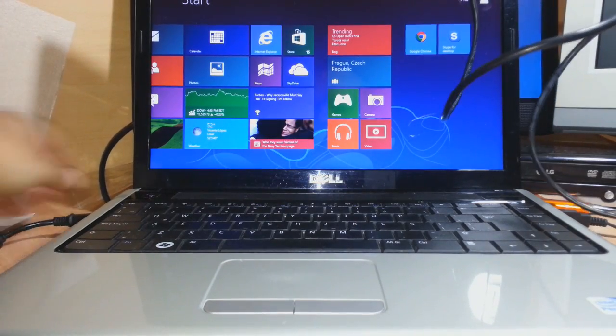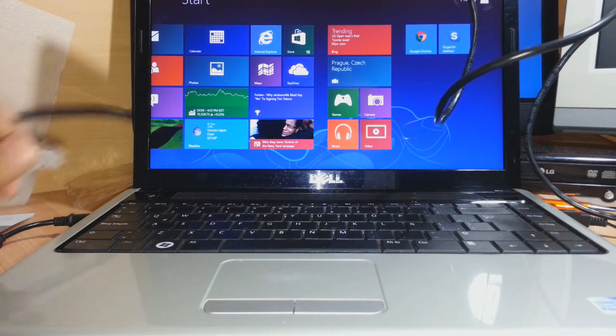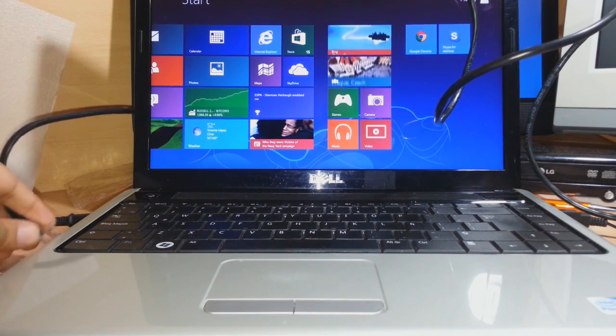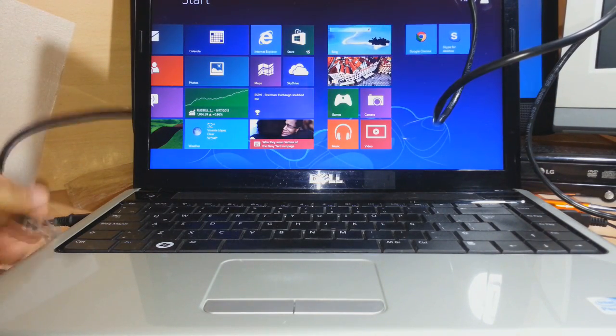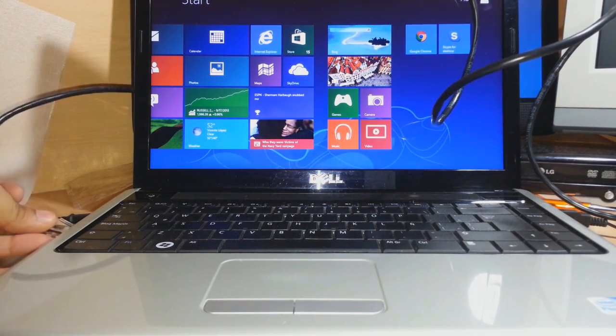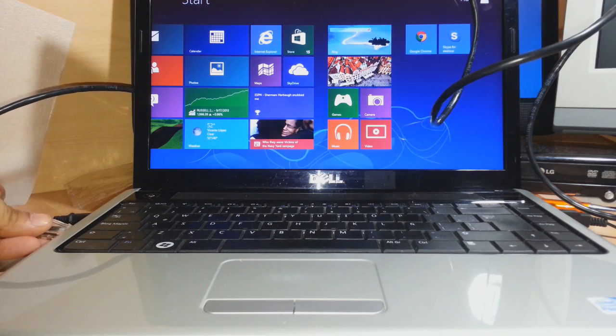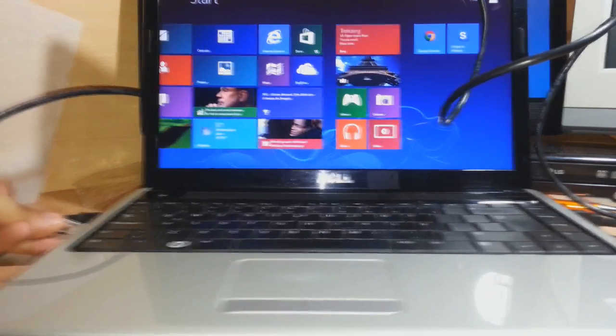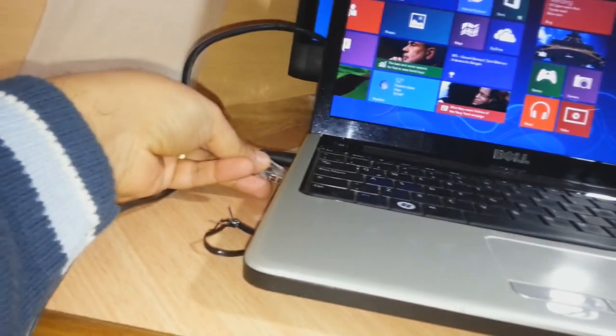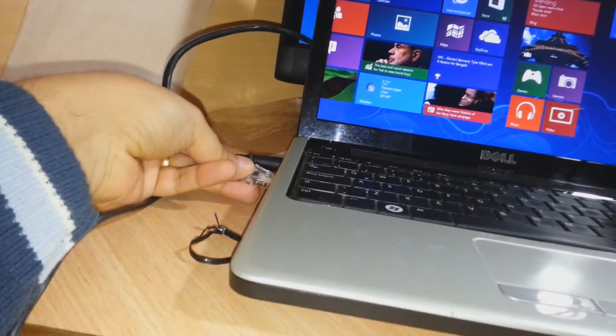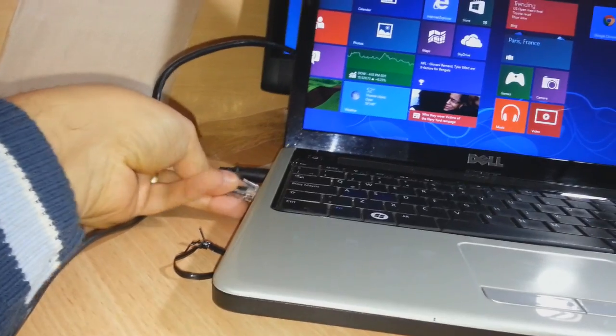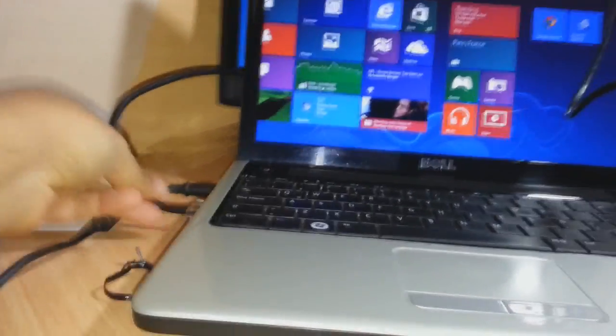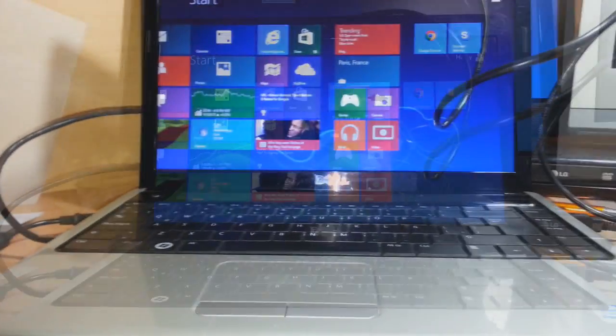Then connect the other end to your desktop PC or laptop. As you can see, I'm connecting it now. Okay, that's done.